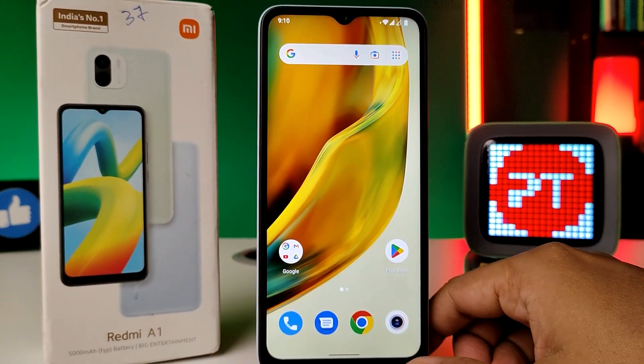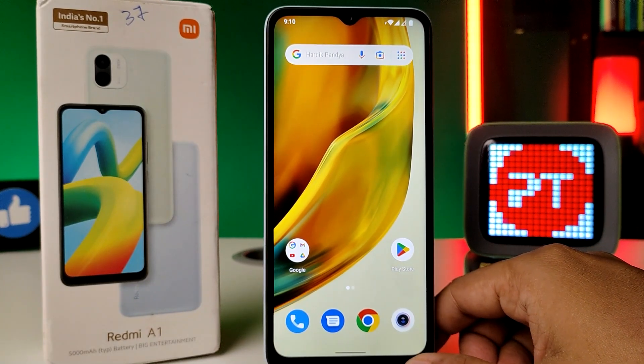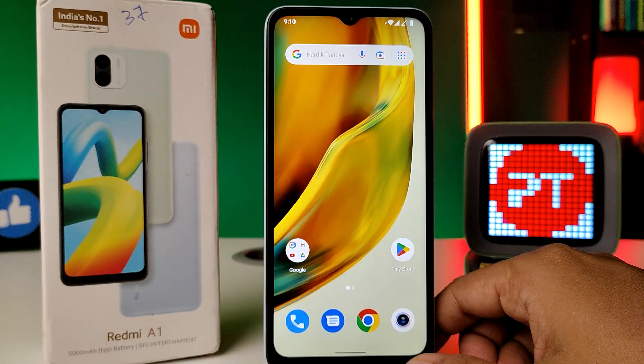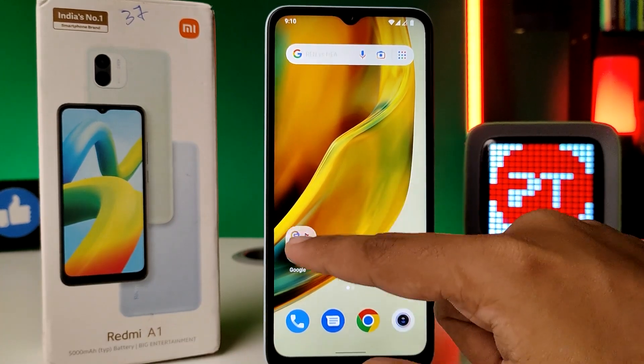Hey guys, welcome back to Phone Tricks. In this video you will learn how to set auto screen rotation in a Redmi A1 smartphone. Before you start, please subscribe to our channel for more interesting phone videos.